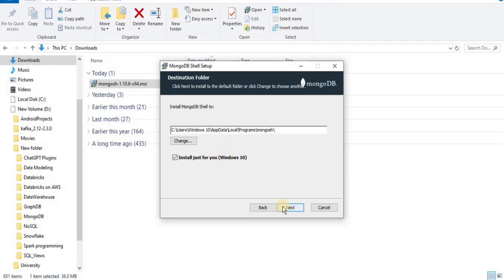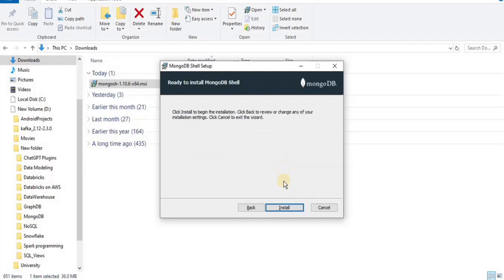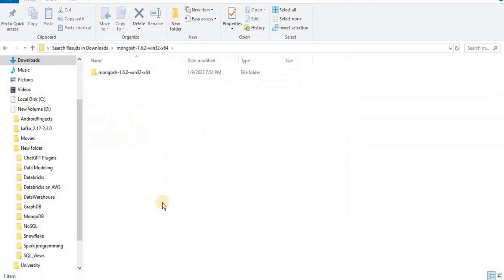And then keep clicking on next, follow the prompts and simply click on install to install the mongo shell. So I'm going to come back once it is installed in my system. So now my MongoDB shell is downloaded and installed into my system.